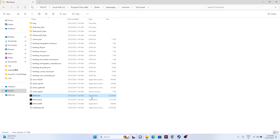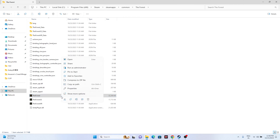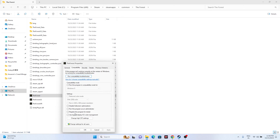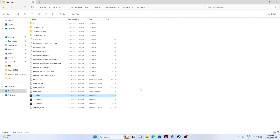Since we're already in the installation folder, let's try running the game as an administrator. Right-click the game executable, go to Show More Options, then Properties, go to the Compatibility tab, check 'Run this program as an administrator', click Apply and OK, then try launching the game and see whether the issue is solved.